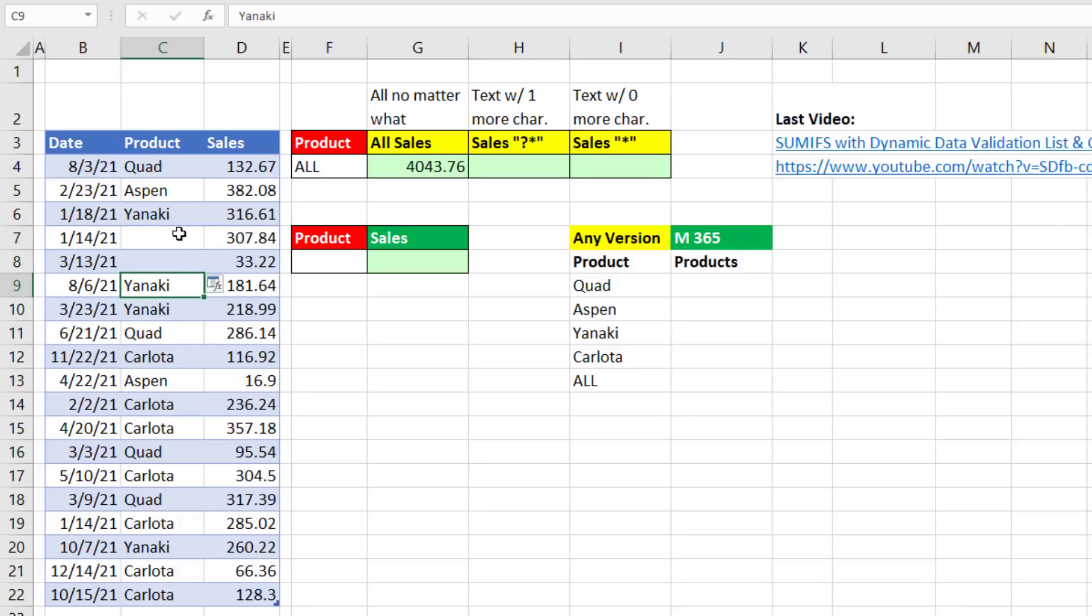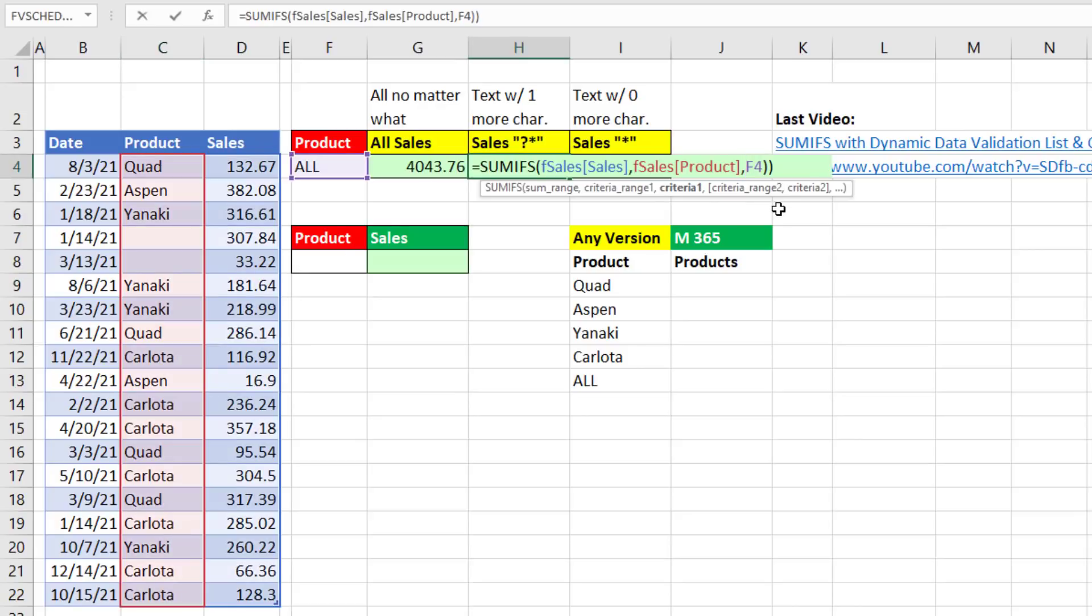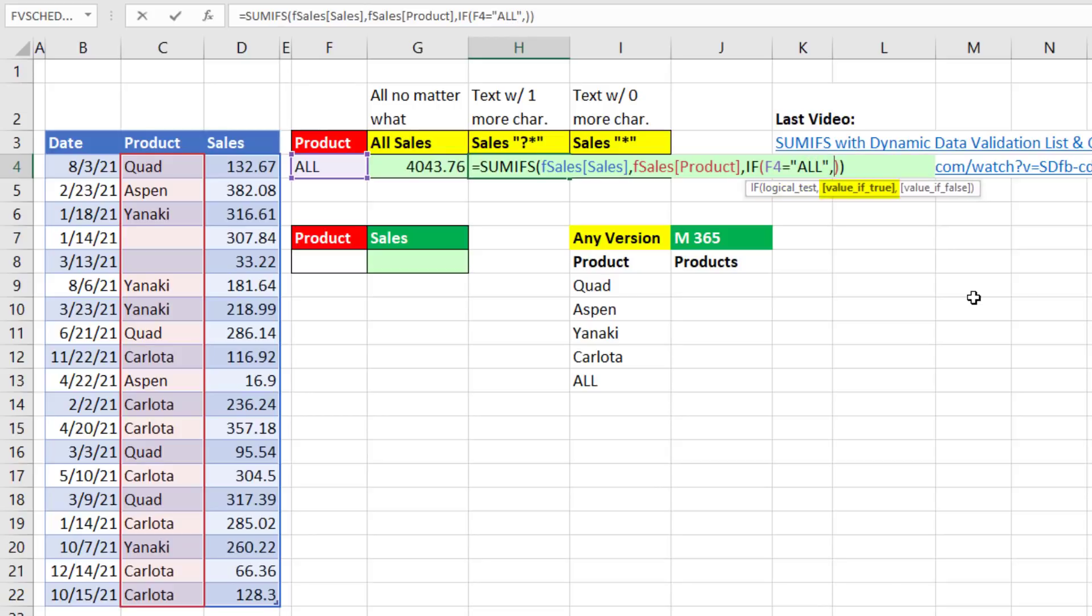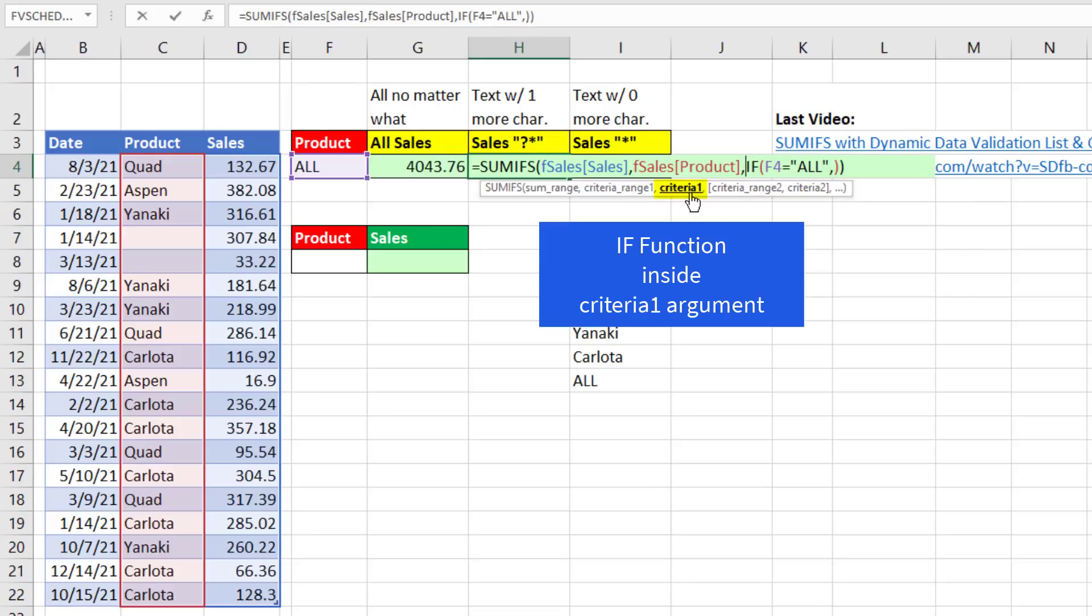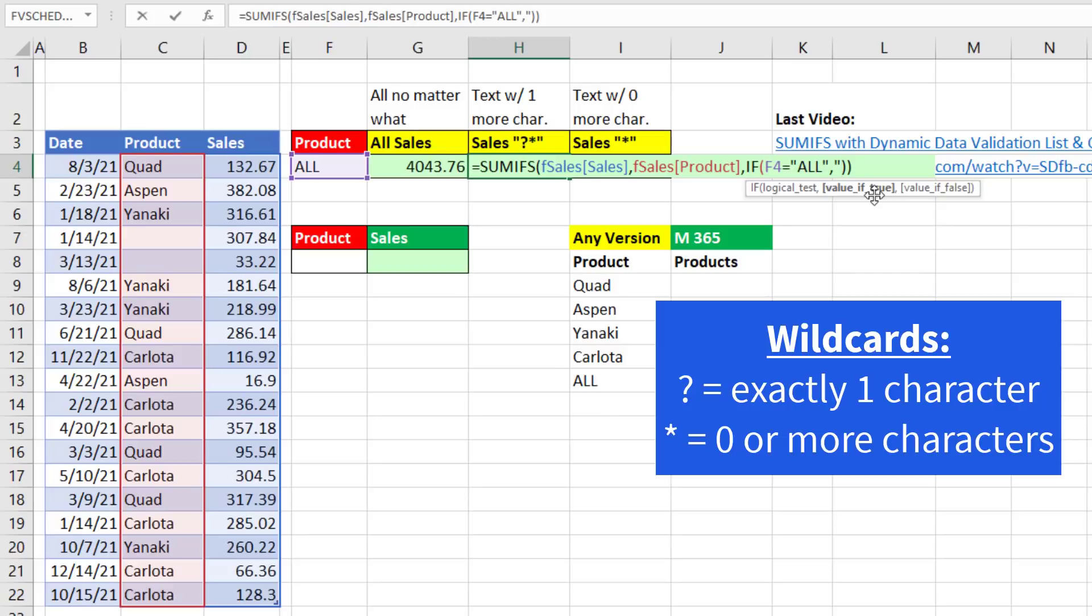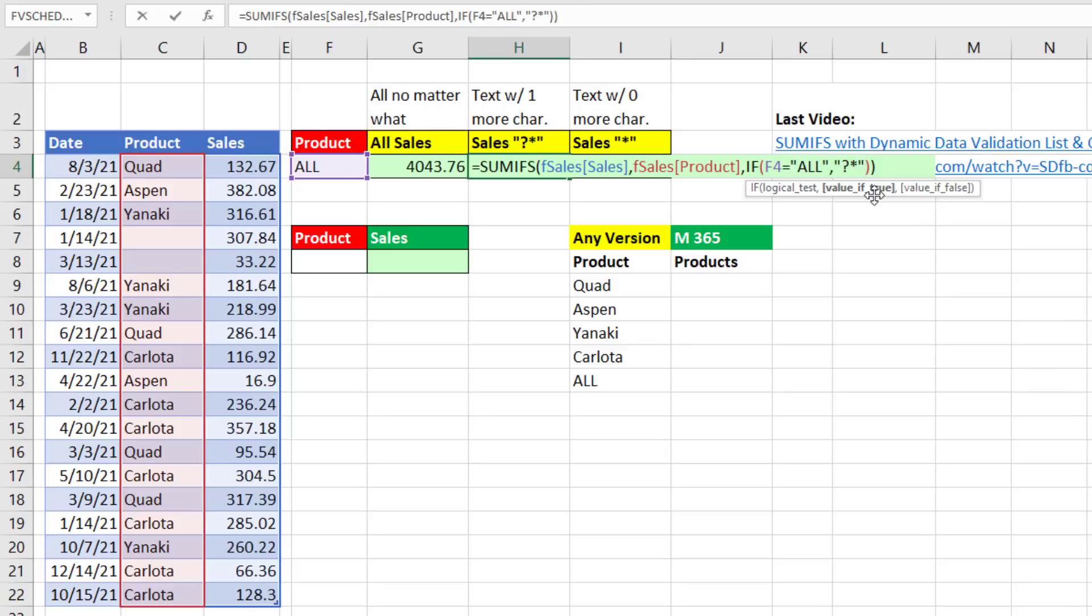We can exclude both of those if we want. So we do SUMIFS, but in criteria one, that's where we'll put the IF function. So I'll say, if F4 equals all, then, because this is in criteria one, in value if true, I need a condition that'll pick out all text that's one or more character. And that means, in double quotes, we have to use wild cards. Question mark means exactly one character. Asterisk means zero or more characters. So we put that in double quotes. And it will only add when there's one or more characters. That's the value if true, comma. The value if false will be F4.